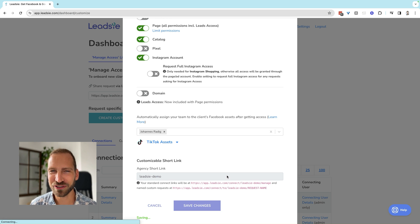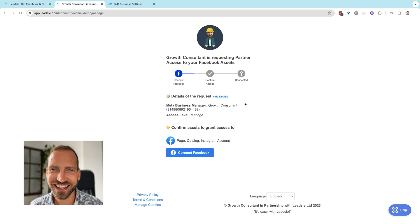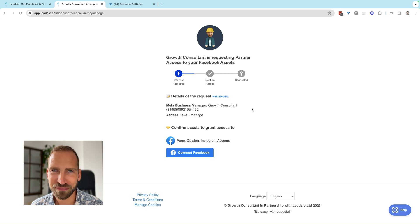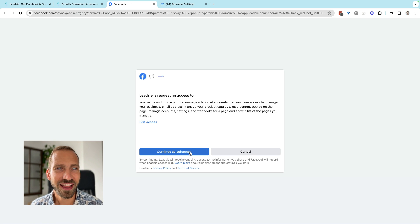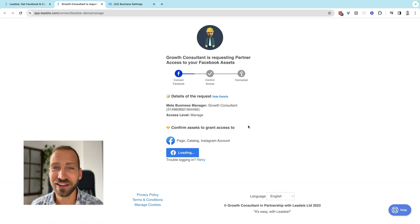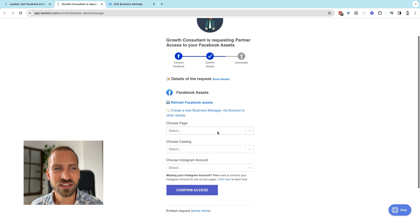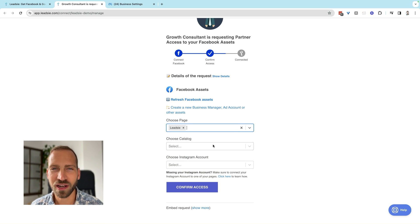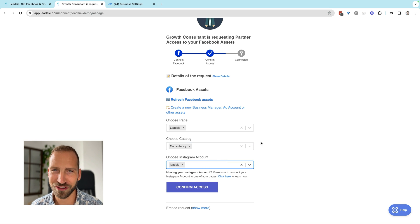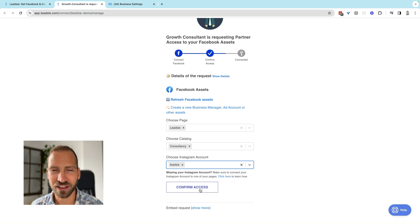Now let's see what the client will see when they go to this link. Once your client opens the link, they'll see exactly which access you're requesting, along with your logo and some other information so they know the link is trustworthy. When they click 'Connect Facebook,' they'll give the application a few permissions, and then they'll see exactly the assets you requested and the ones available in their account. In this case I'm requesting Facebook page access, so I'll choose the Leadsie test page, a test catalog, and the Leadsie Instagram account. All they have to do is click 'Confirm Access' — it takes a few seconds and then access is granted.